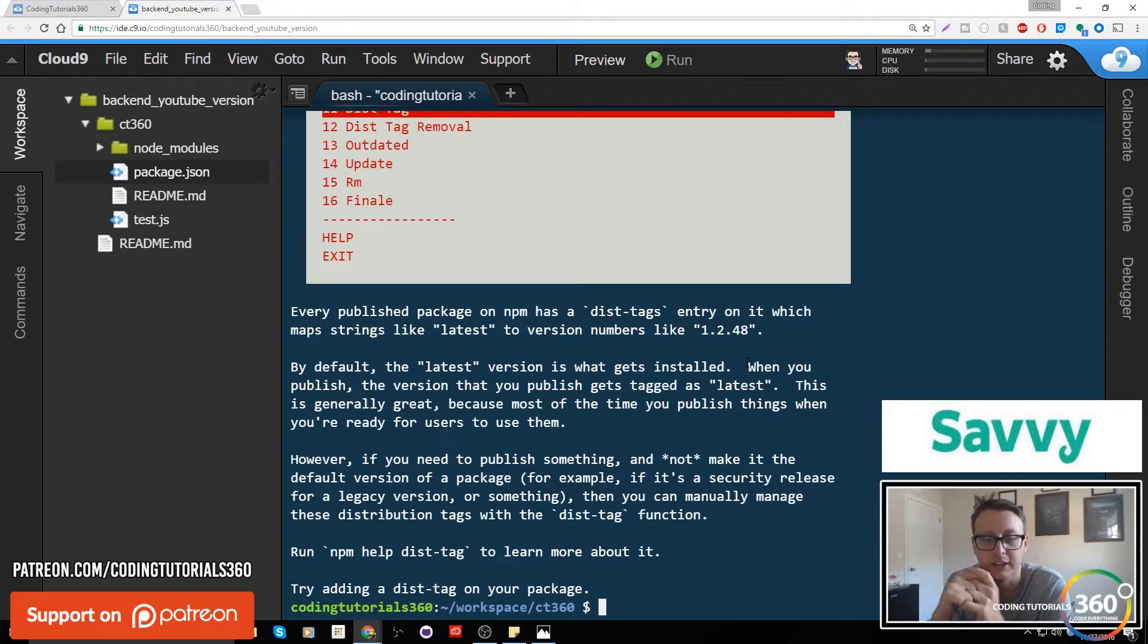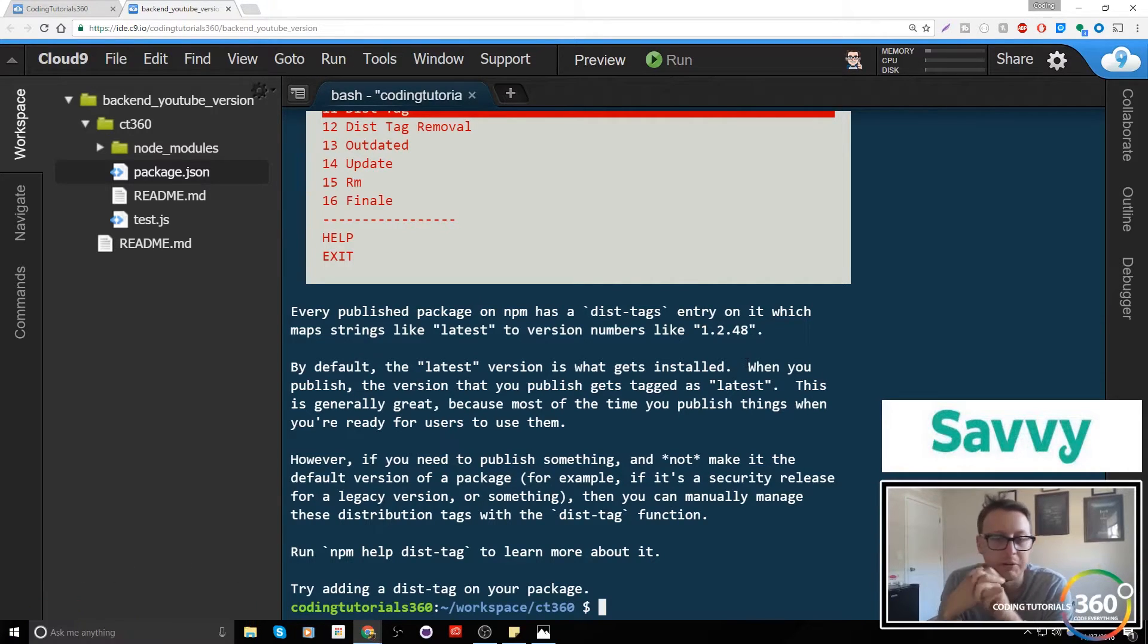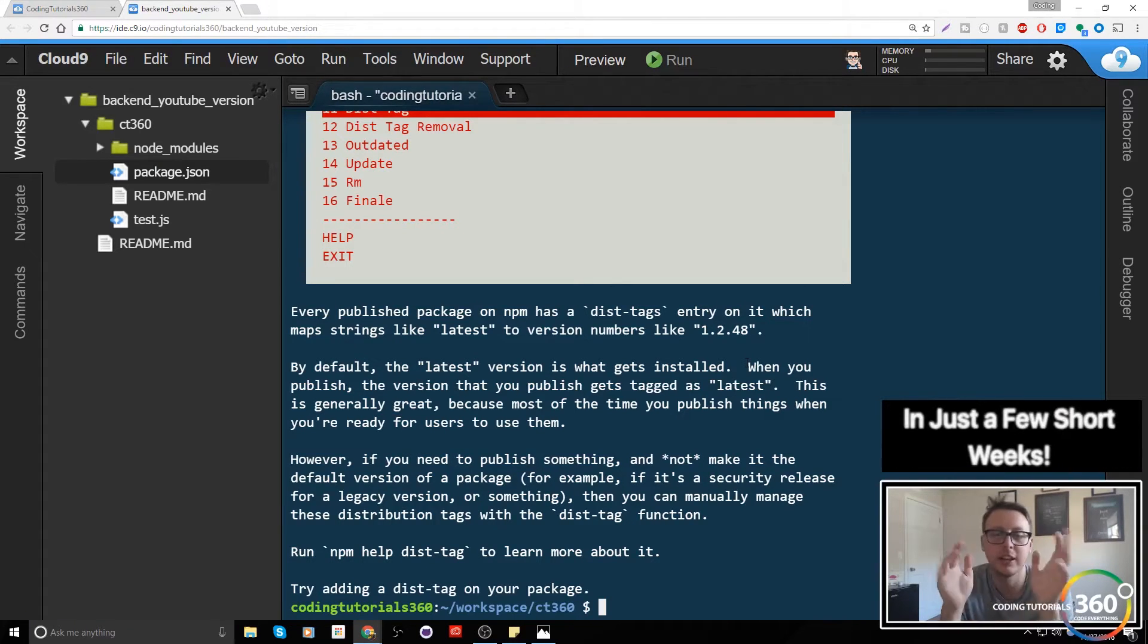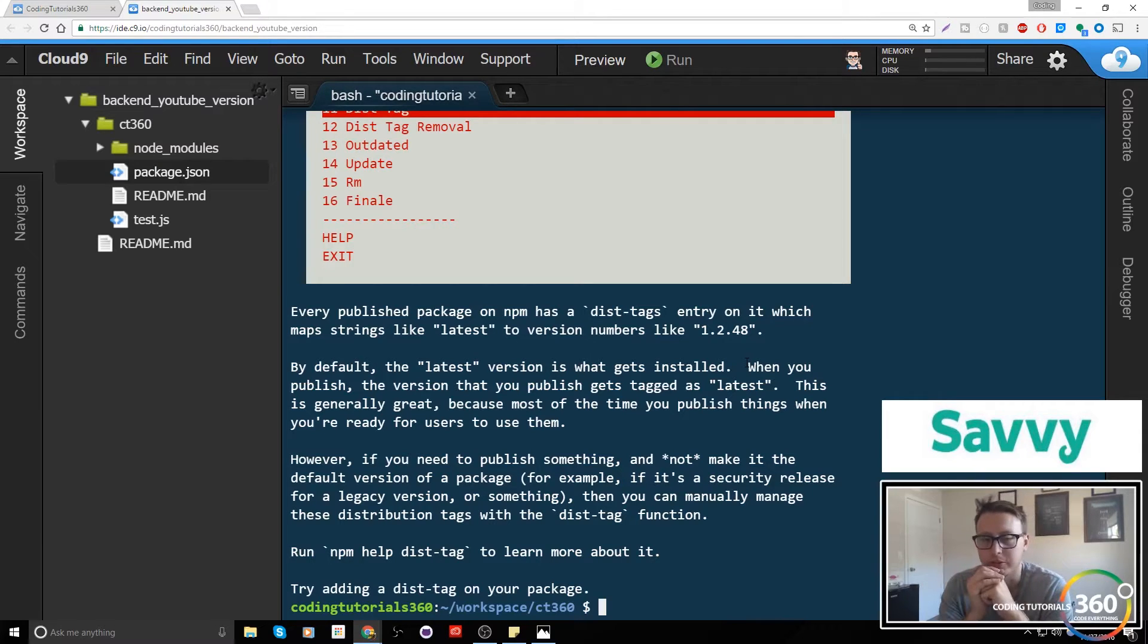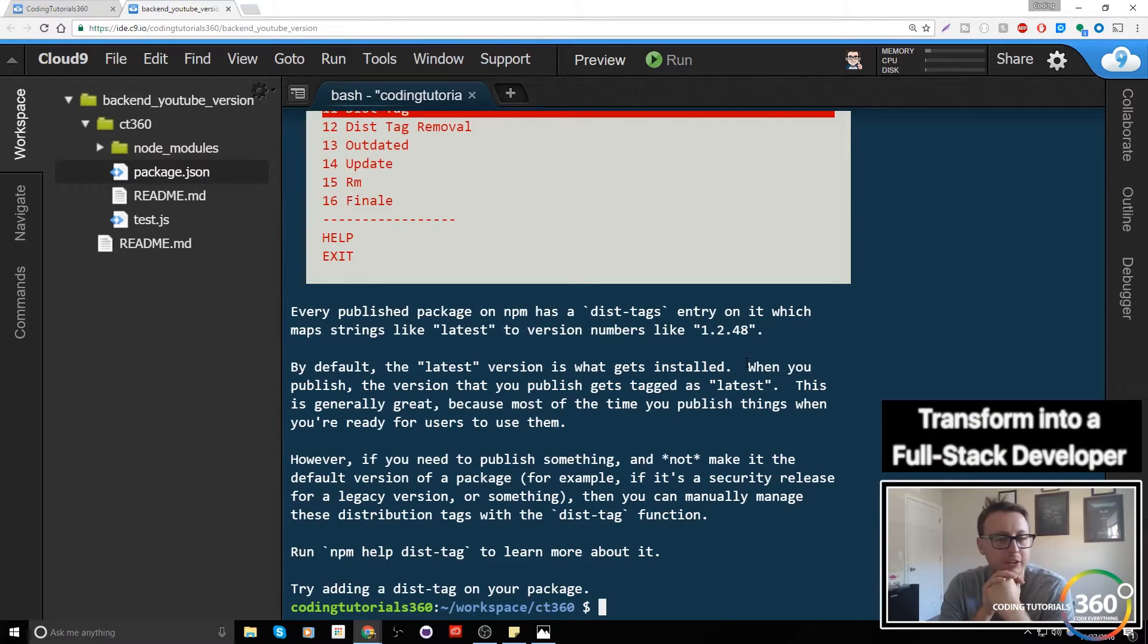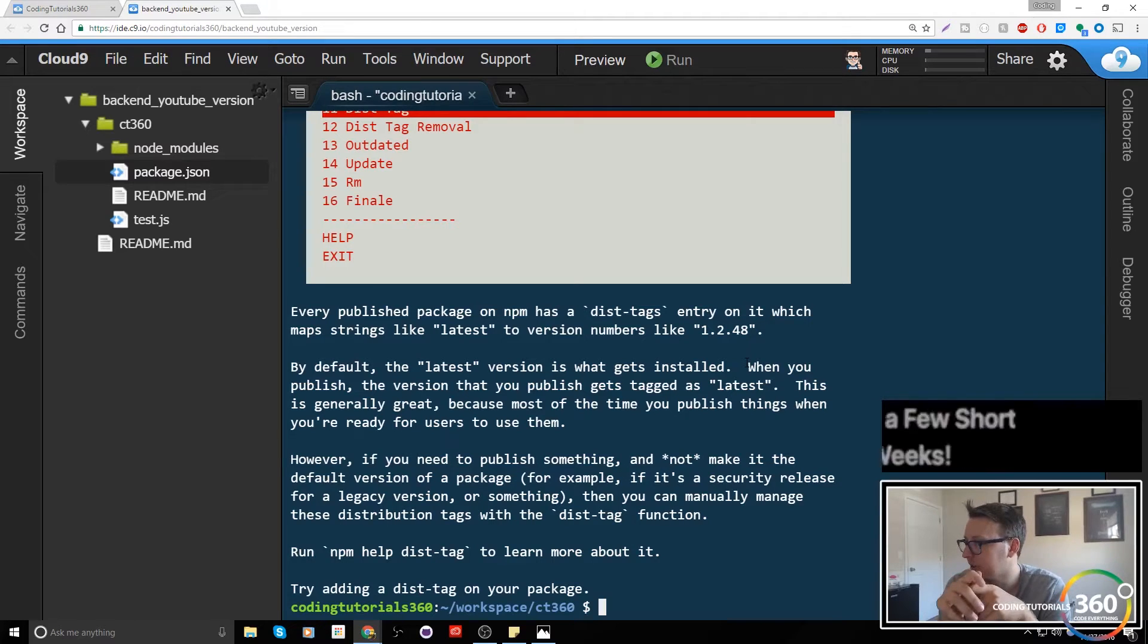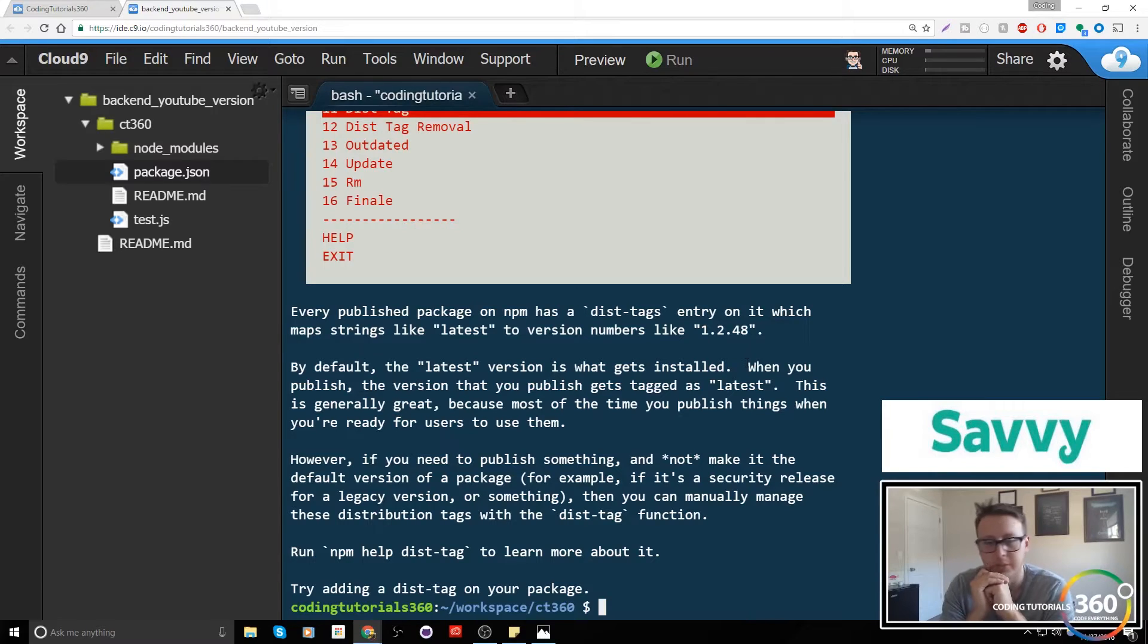You know, maybe have an experimental version or a beta version. The latest version tag will always be the one that's published, so the latest published version, I should say. However, if you need to publish a default version of a package that maybe it's for, as I say, a legacy version, you do that using dist-tags. So let's go ahead and follow our boy Randy's example here.